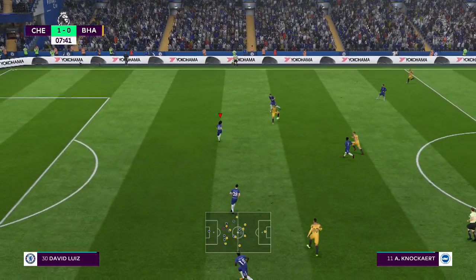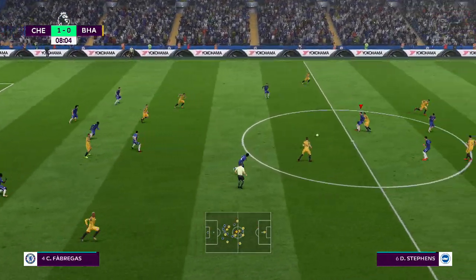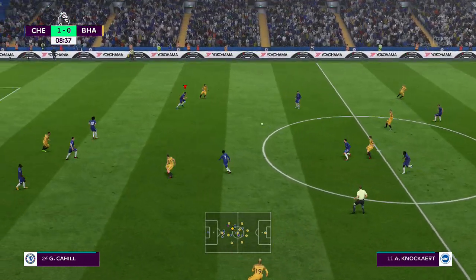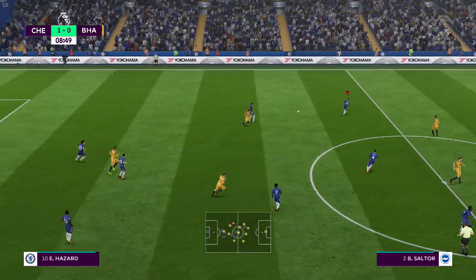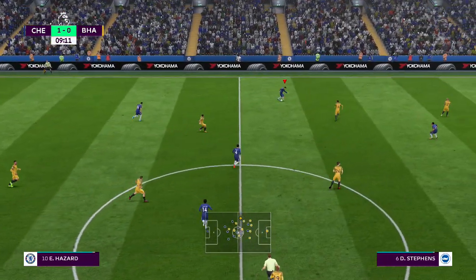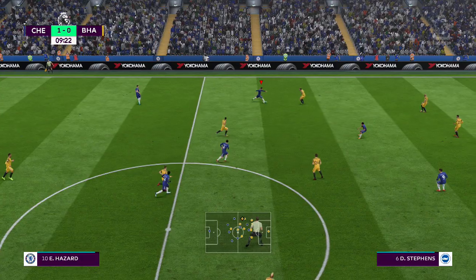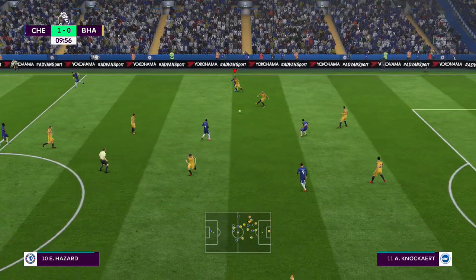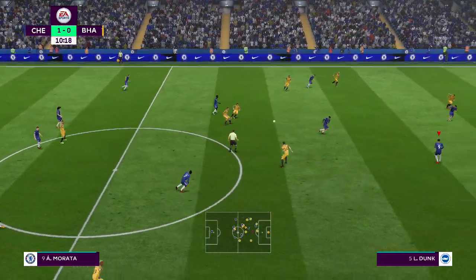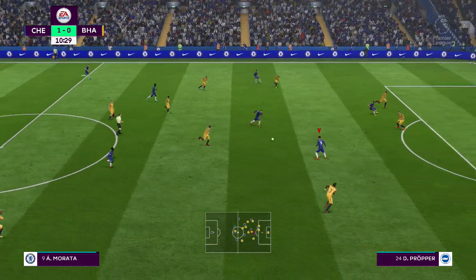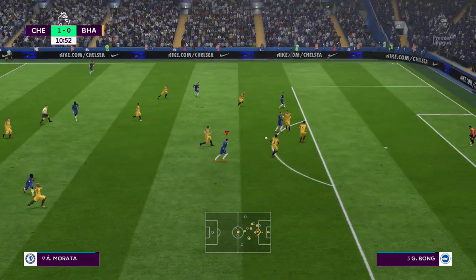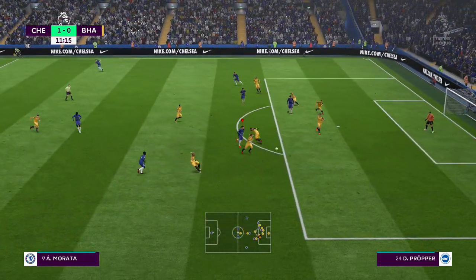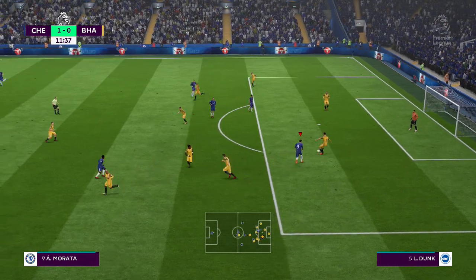Here's a chance to attack. Cesc Fabregas. Good reading of the play by the defender. Alvaro Morata — and here's the shot. And that shot's blocked very quickly.